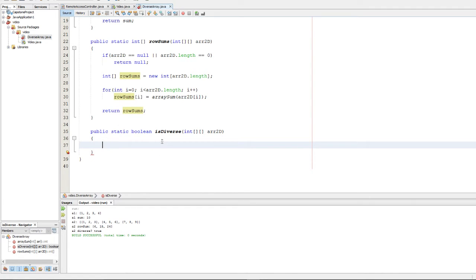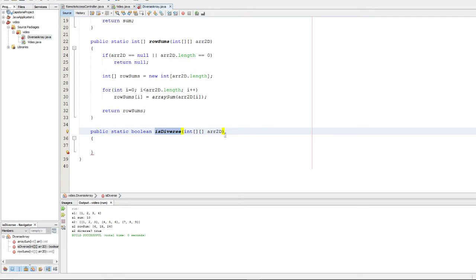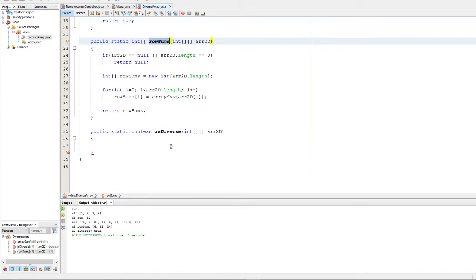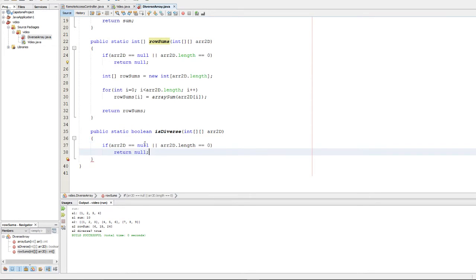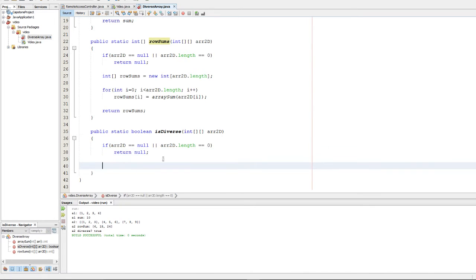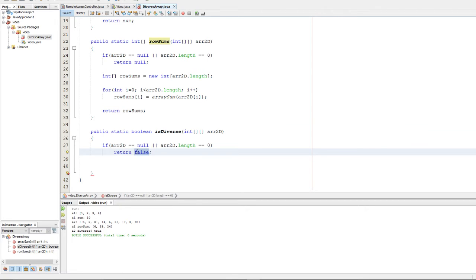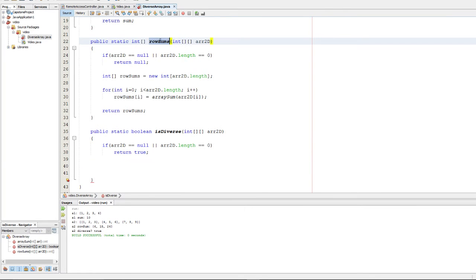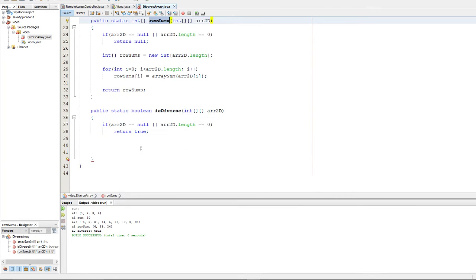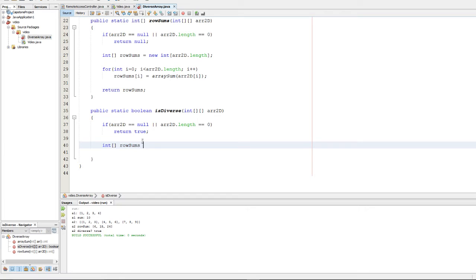So our last function is going to be isDiverse, and that's going to check if each element in row sum, and the row sum is unique. And to do this, we're simply going to reuse our row sums function from before. In fact, I'm going to even borrow some of this error checking code from before. So we're going to go ahead and first compute the row sums, and we're going to reuse our function from before. So we're going to make a little variable here with an integer array called row sums, and we're going to set that equal to row sums, and we're going to pass in R2D.